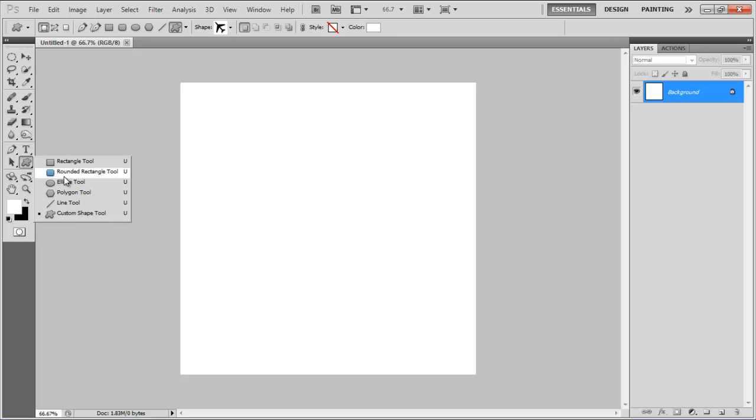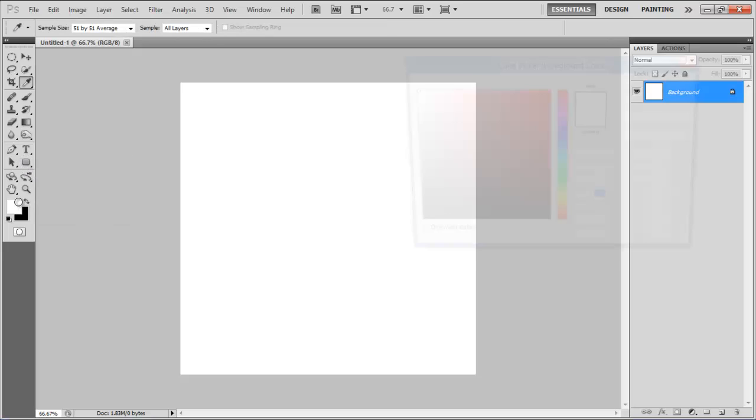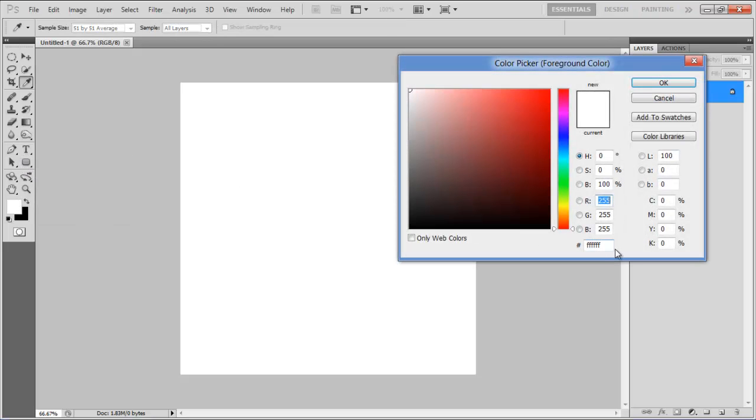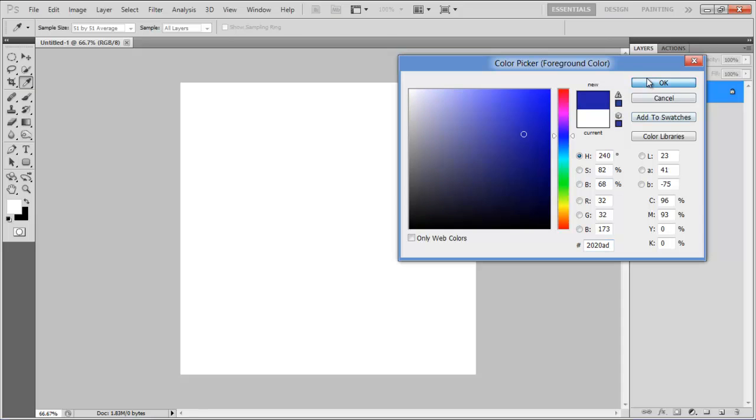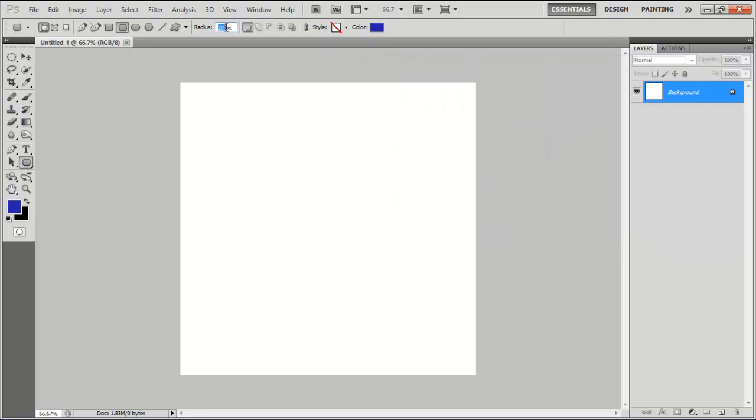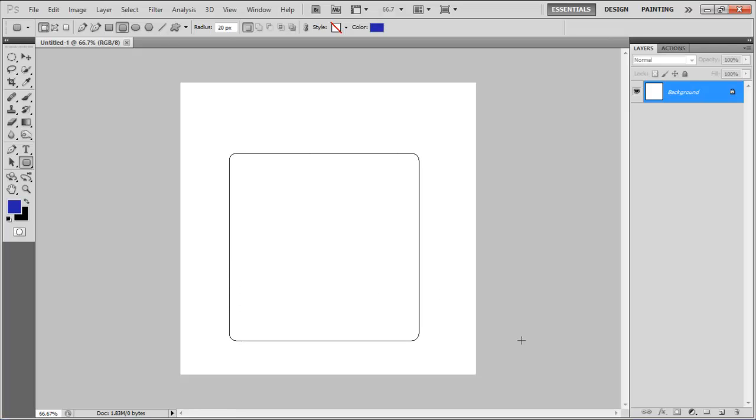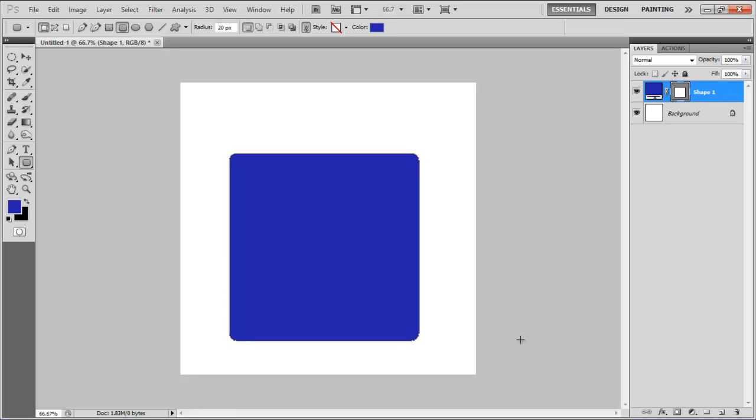First of all, select the rounded rectangular tool, set the color fill to 2020AD, radius to 20 points, and draw it on the canvas. Align it to the center of the page.